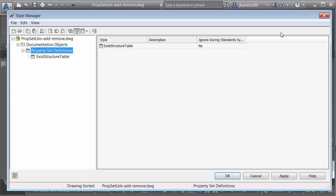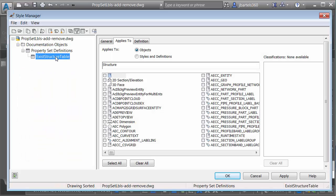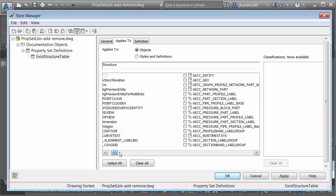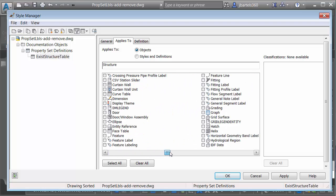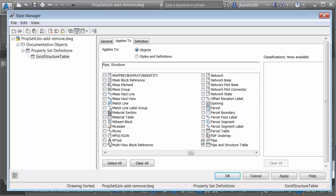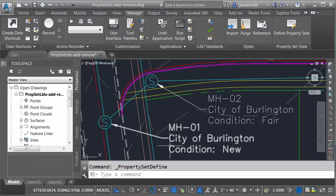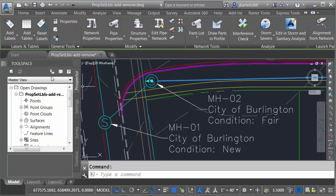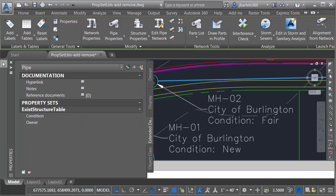Let's test that. I'm going to go back to Define Property Sets and choose Edit Structure Table. On the Applies To tab, I'll drag this down and change this property set definition so that it applies to pipes as well. I'll click OK, and now if I select one of these pipes and come over to the Properties palette, we can see that it has the property set data on it.